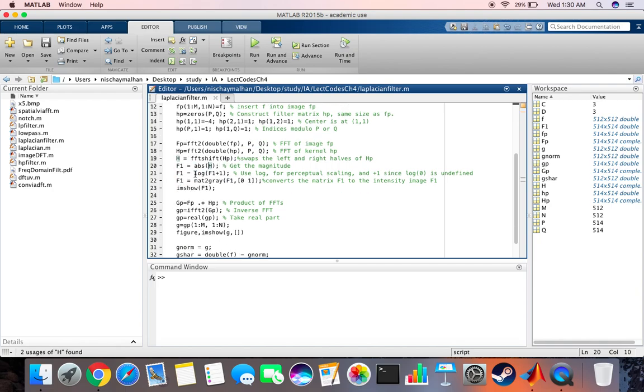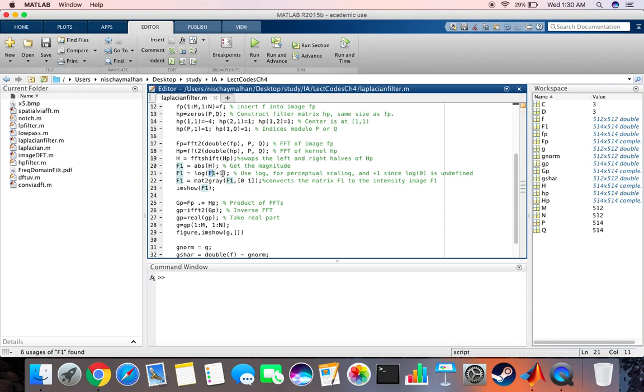Over here we perform log because using log is better for perceptual scaling, and we add one since if this is zero then it will become log zero which is not defined. So we add one so that in case this is zero, it's still valid. Then we convert the matrix f1 to the image f1 and display f1.